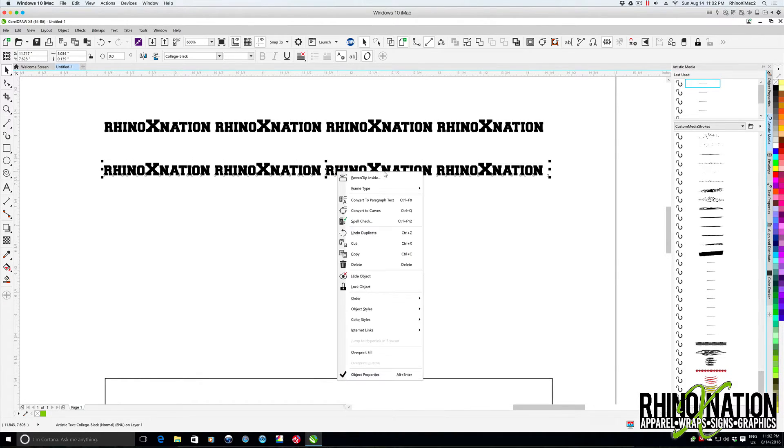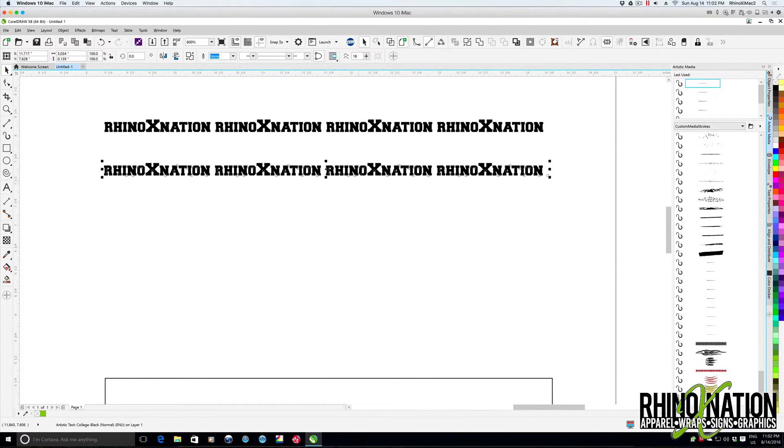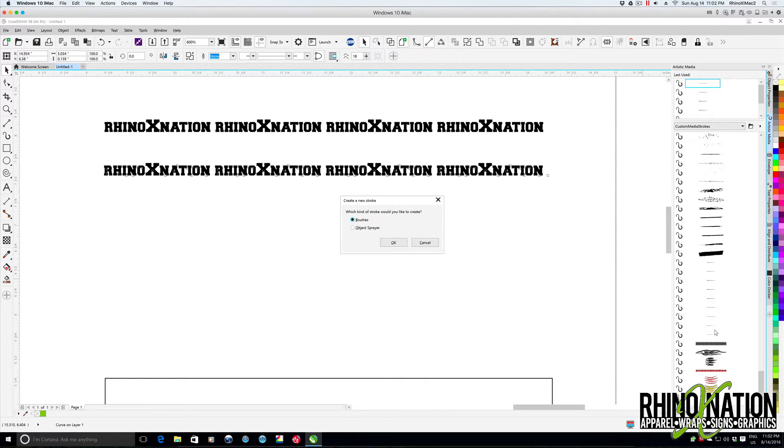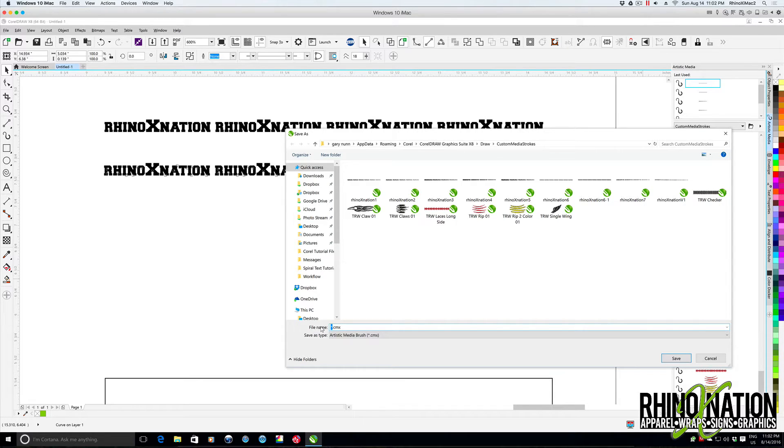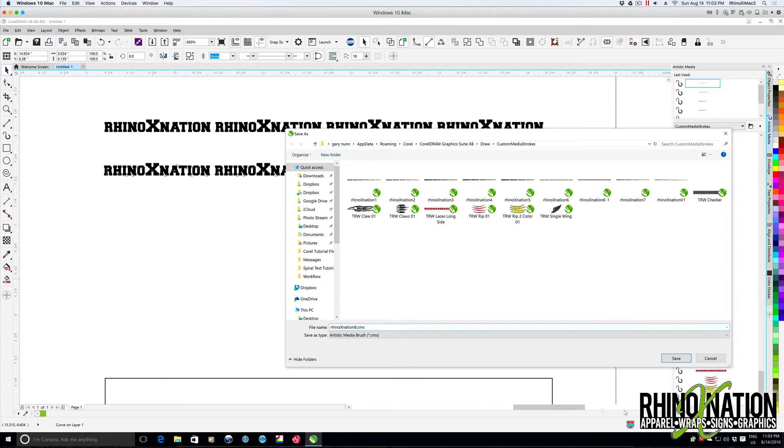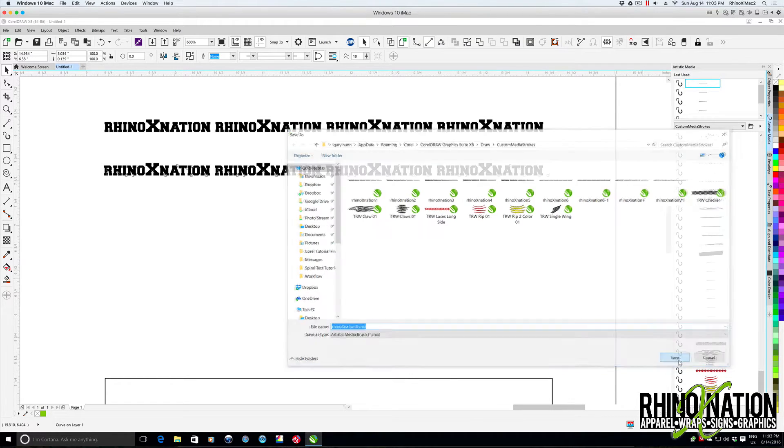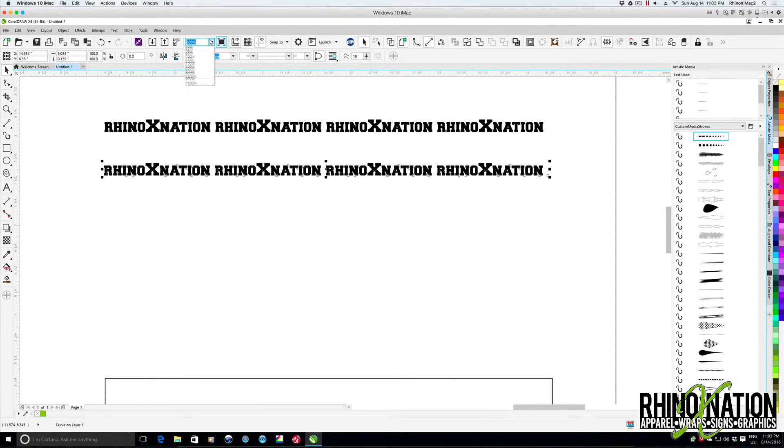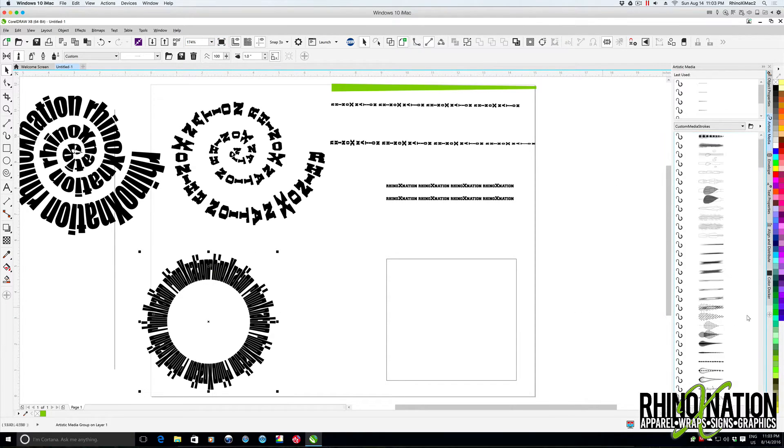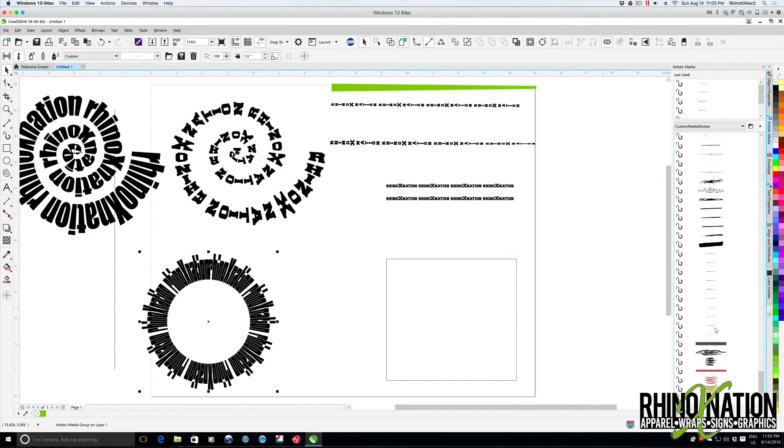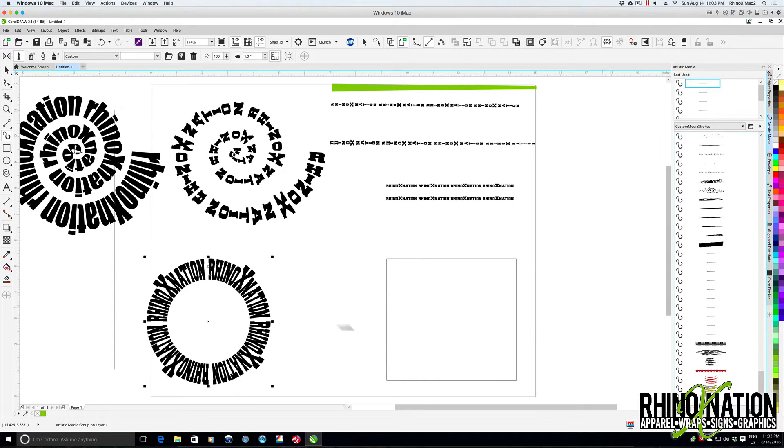But once we do that, convert that to curves, bring it over here to our palette, make a brush, and we'll make this one number eight since it's horizontal text. Save that, and we'll zoom back out here. Now if we choose that and come down here to our brushes we created and click on that.